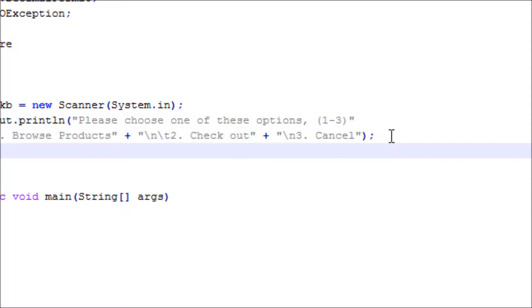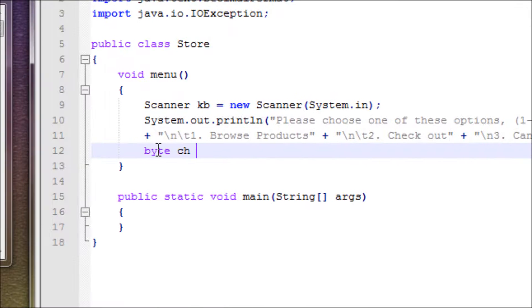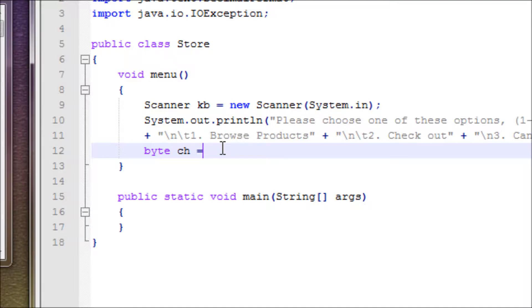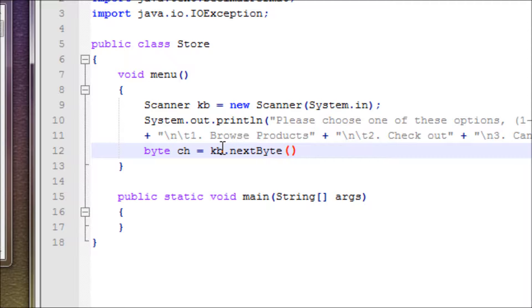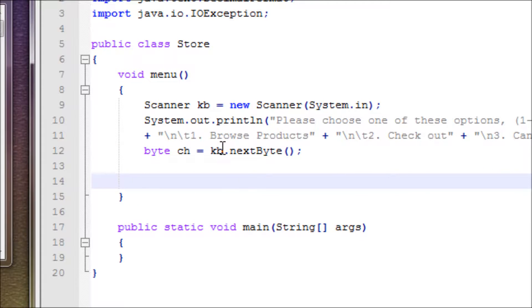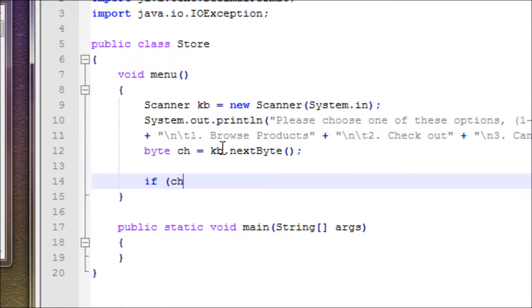Let's use byte for the smallest data type we can use. So byte choice equals kb.nextByte().